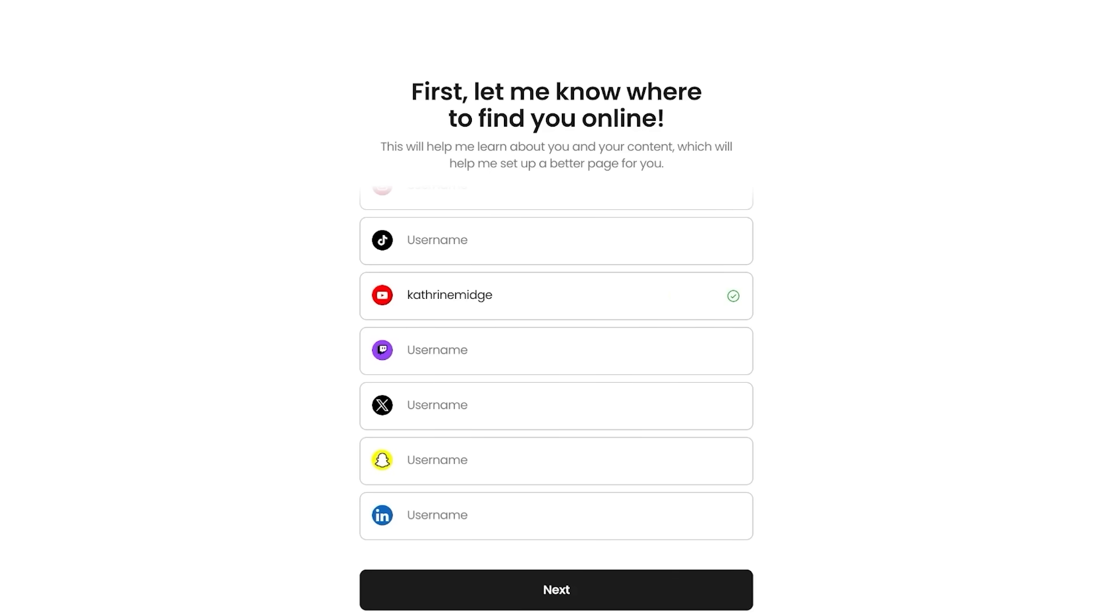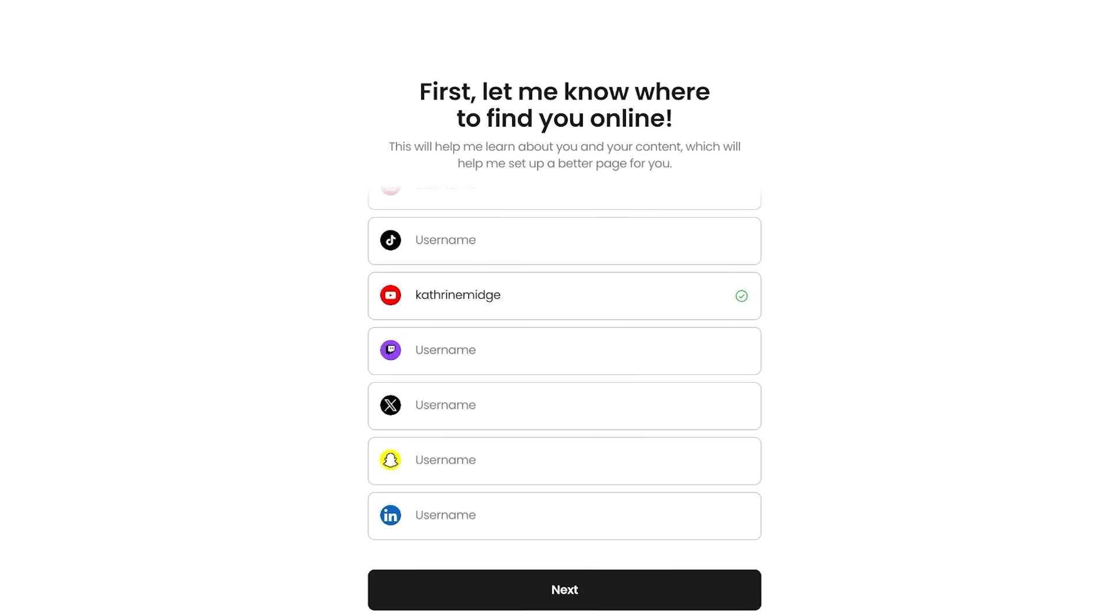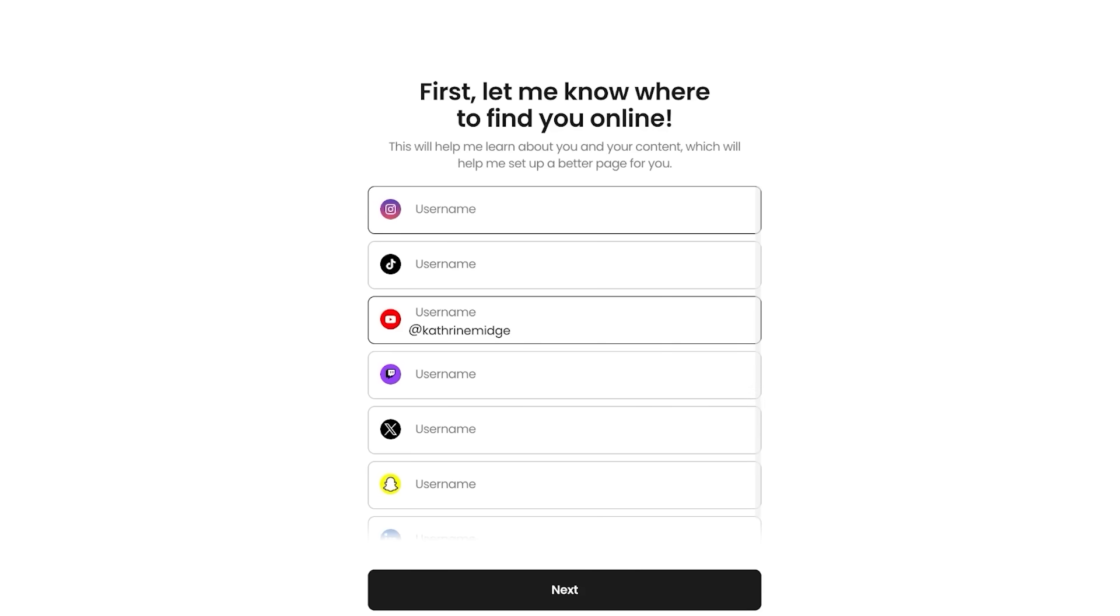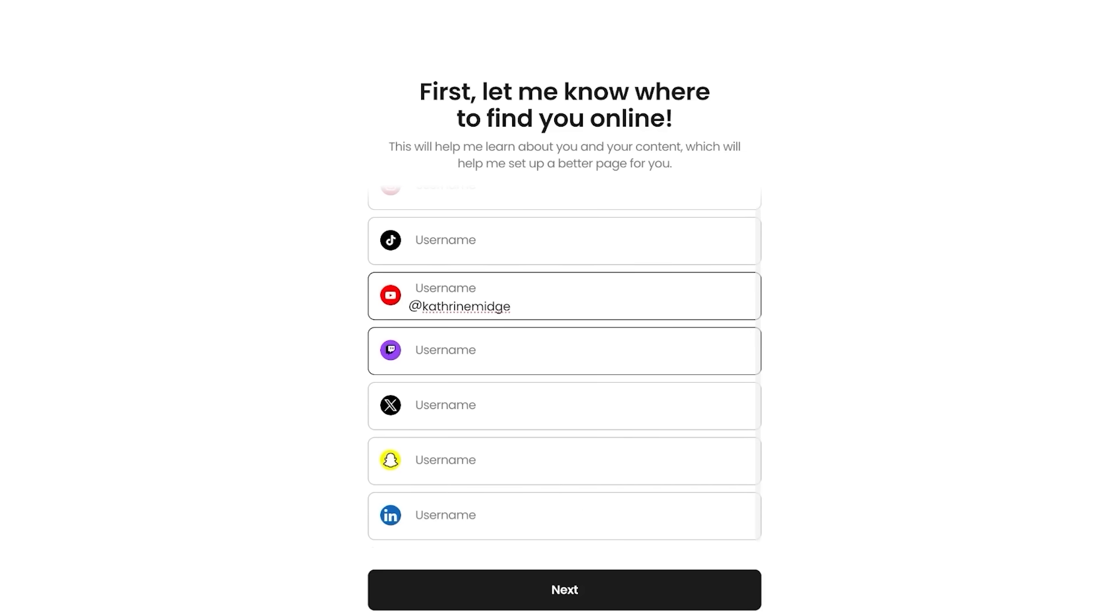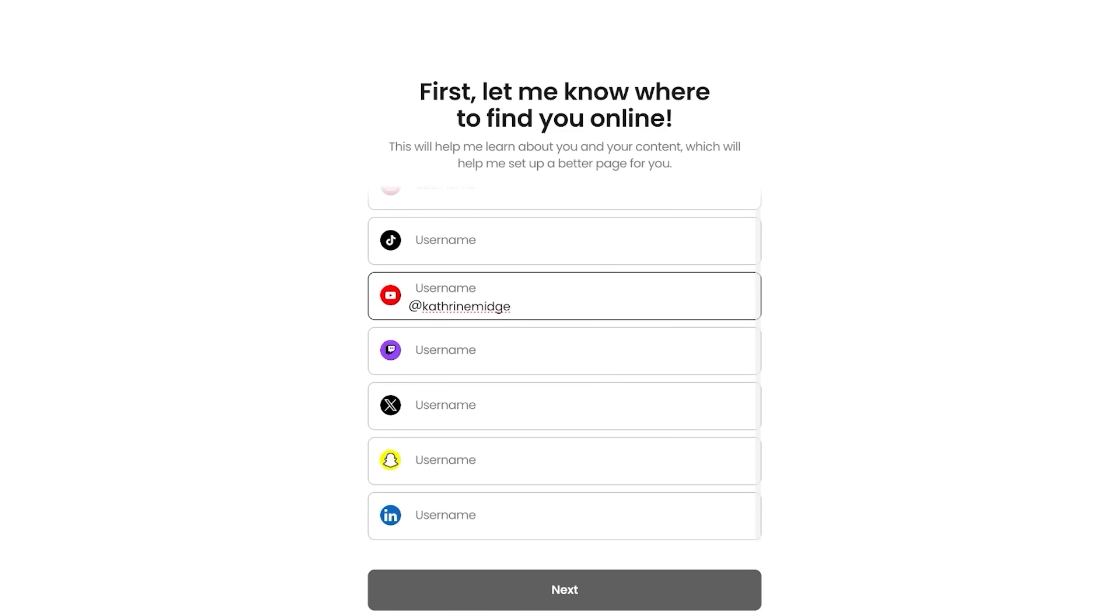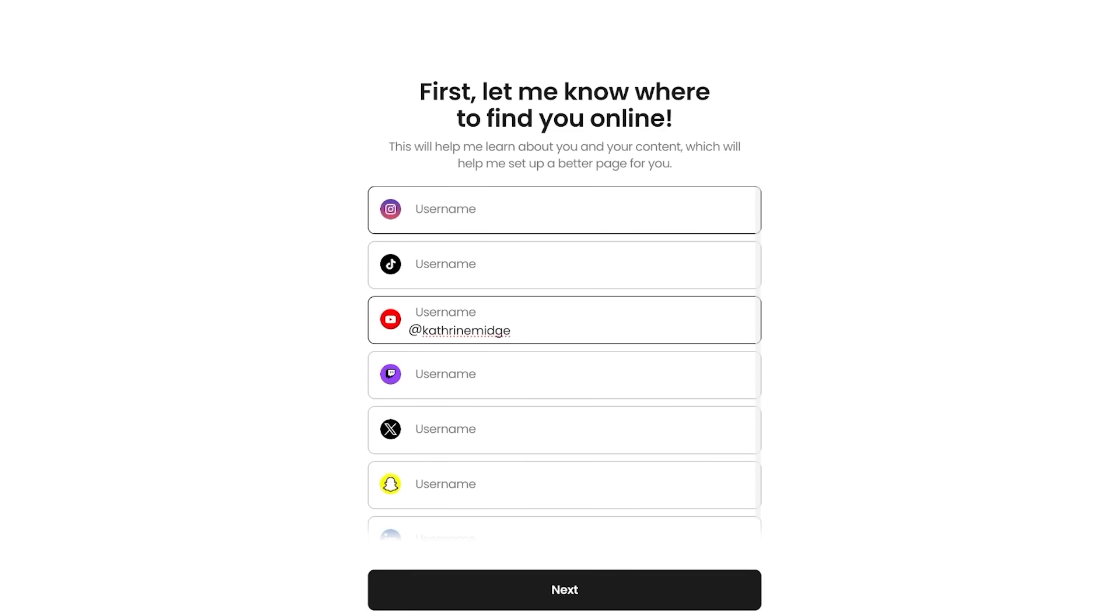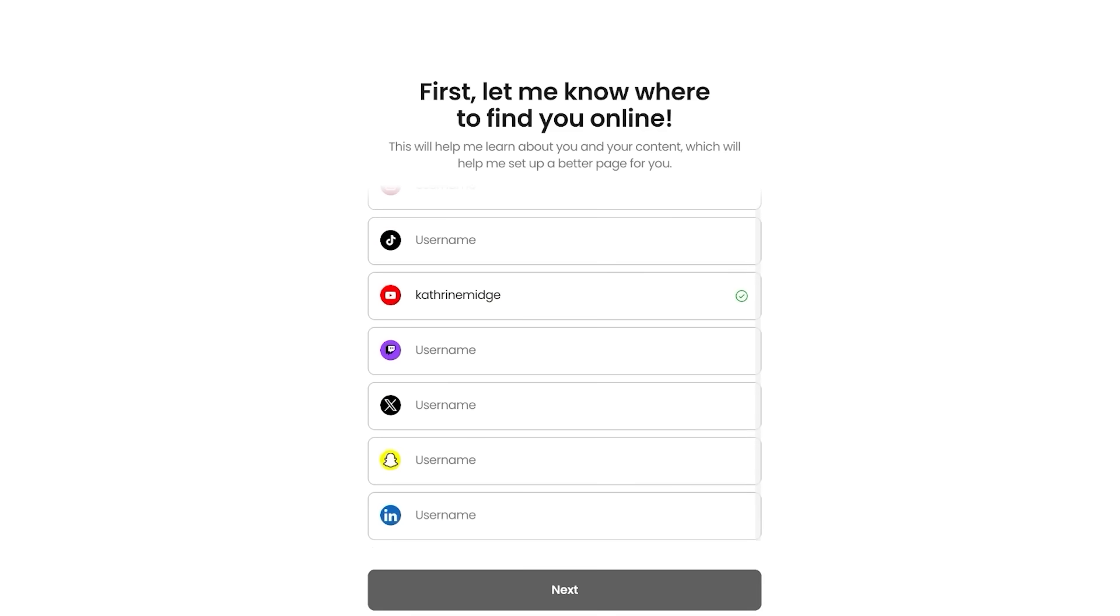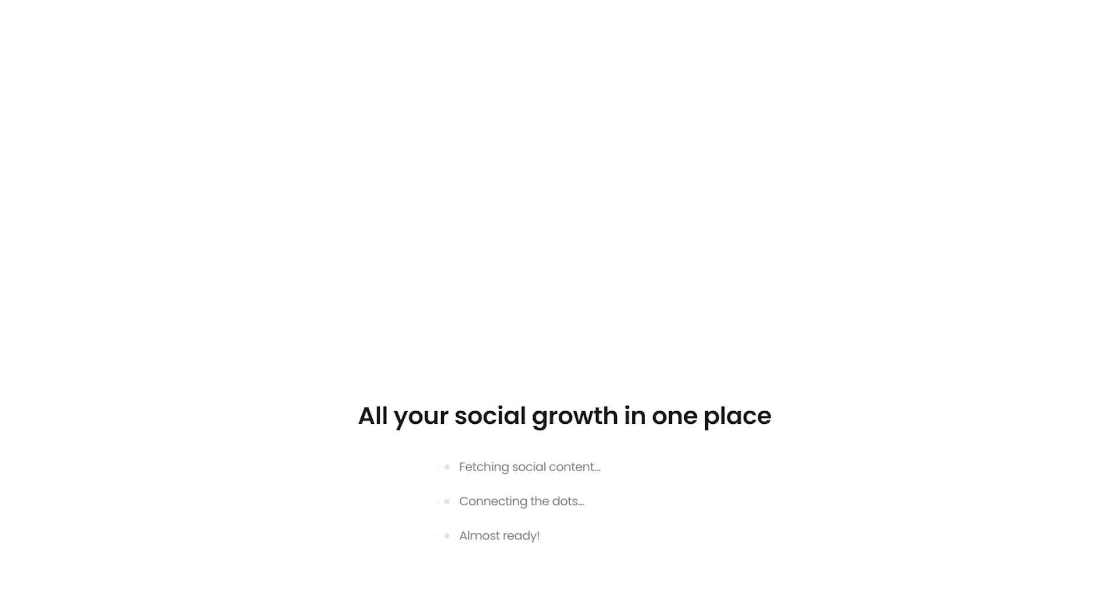Once you have created your account, you're going to proceed with adding your socials, whether that's Instagram, TikTok, YouTube, Twitch, X, Snapchat, or LinkedIn. Just enter your handles over here to proceed and then just click on next.